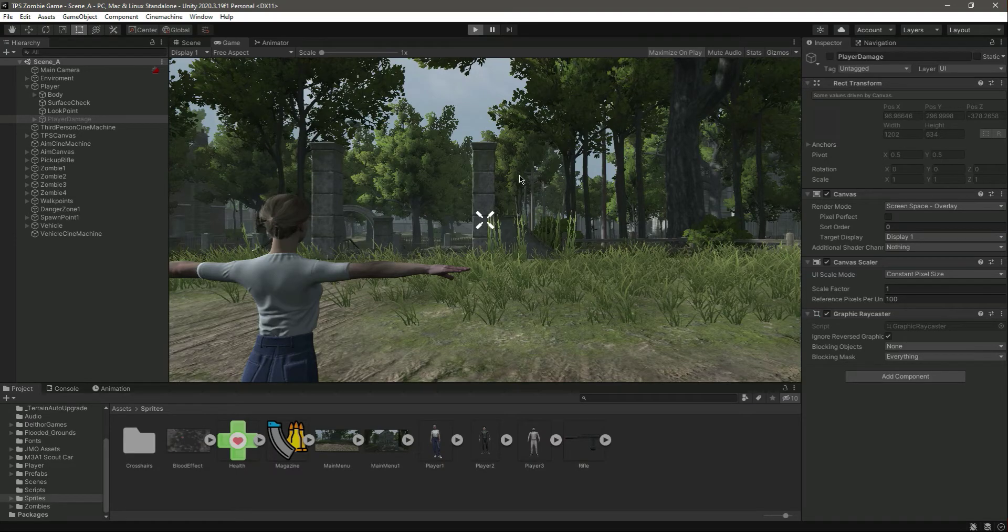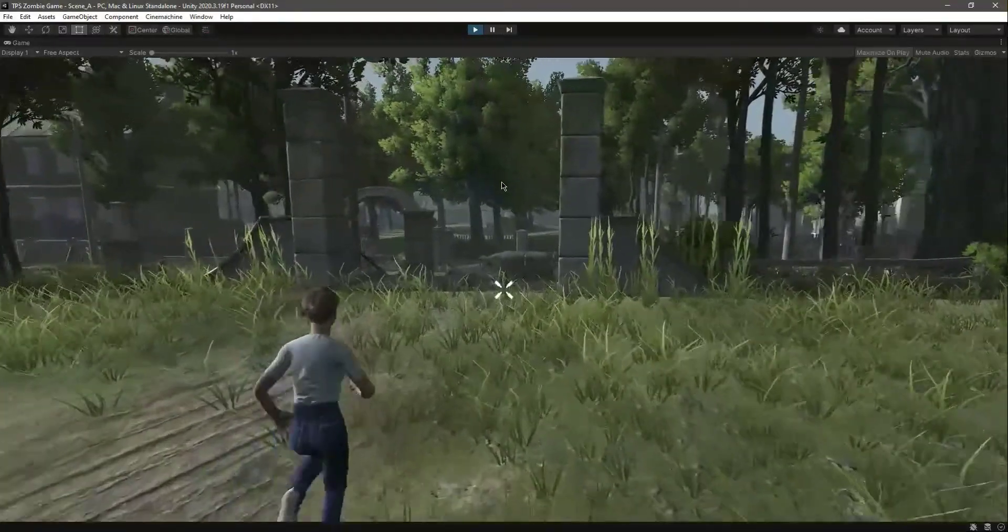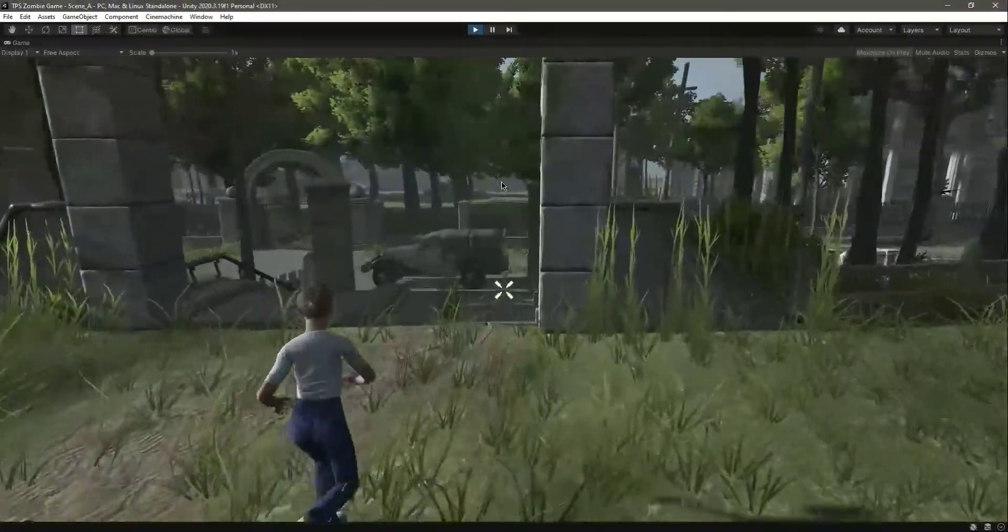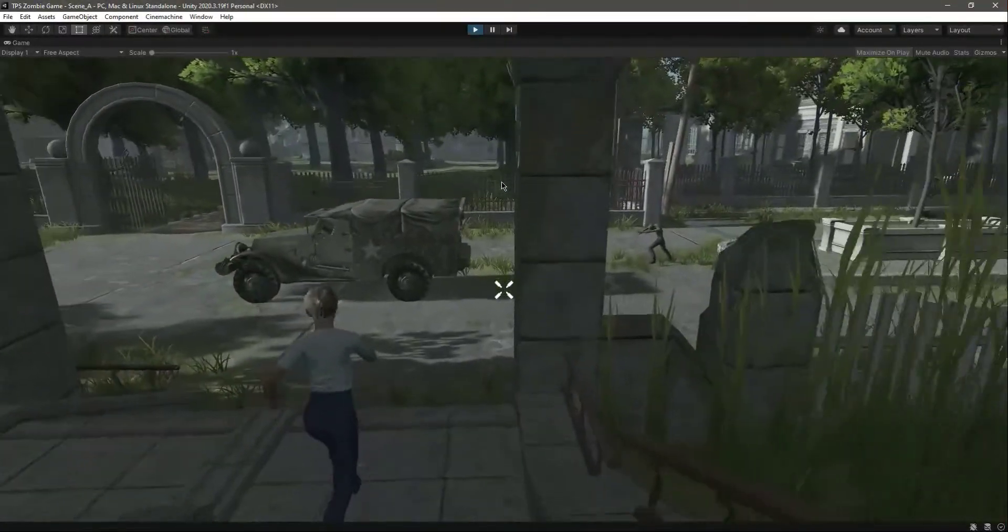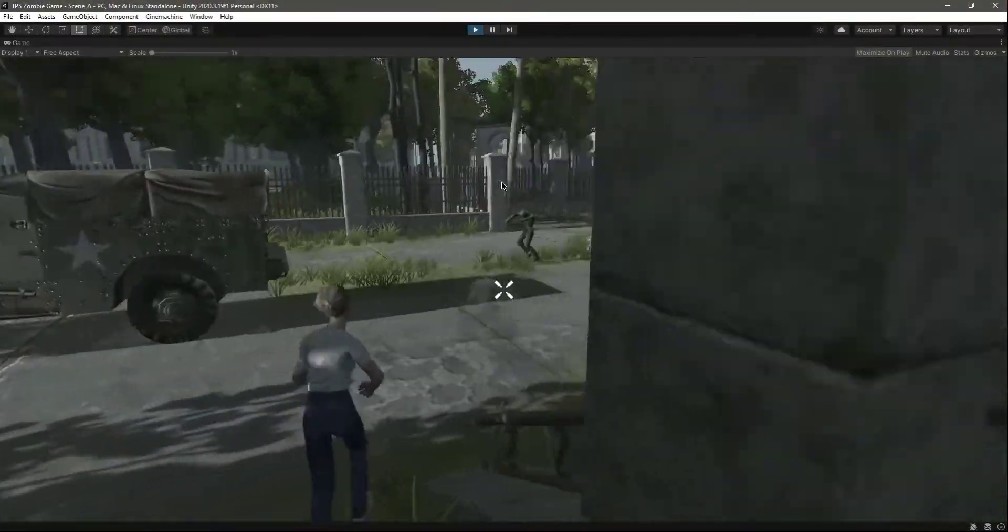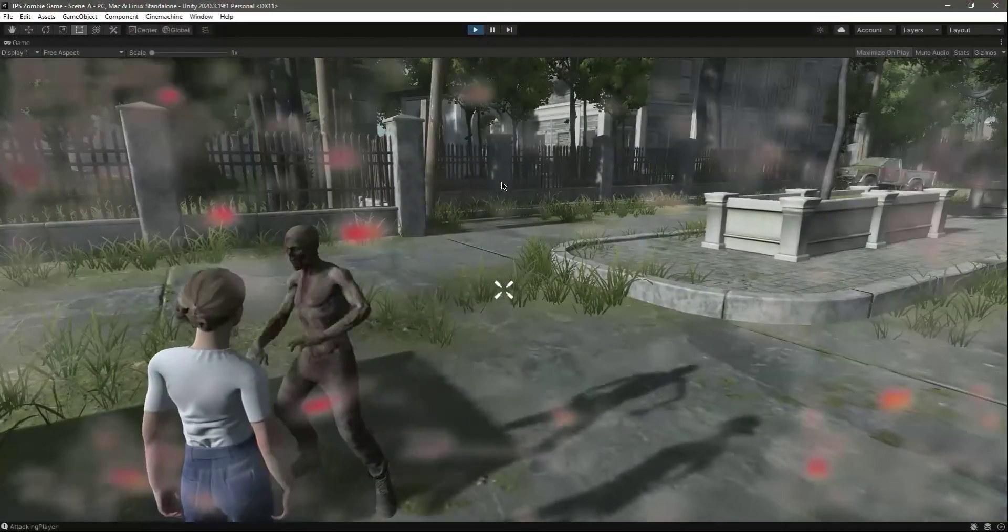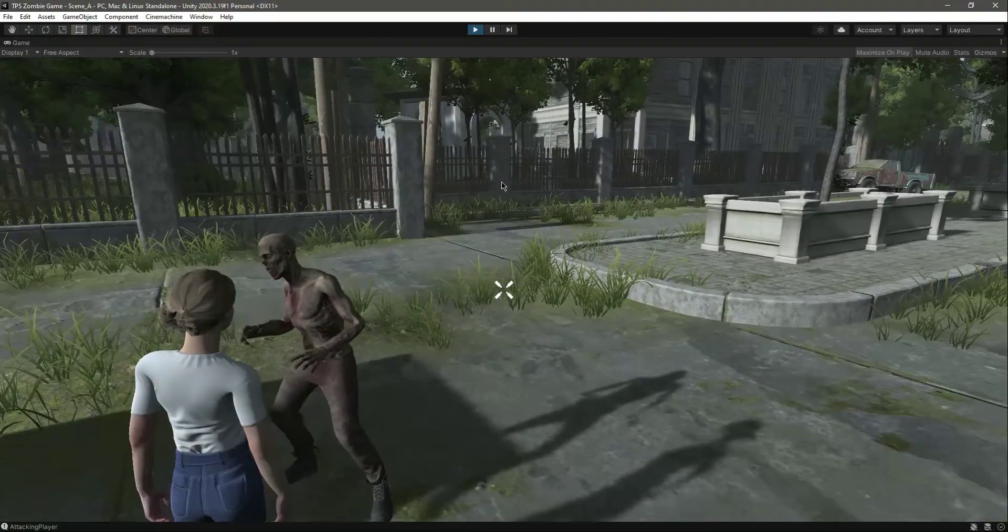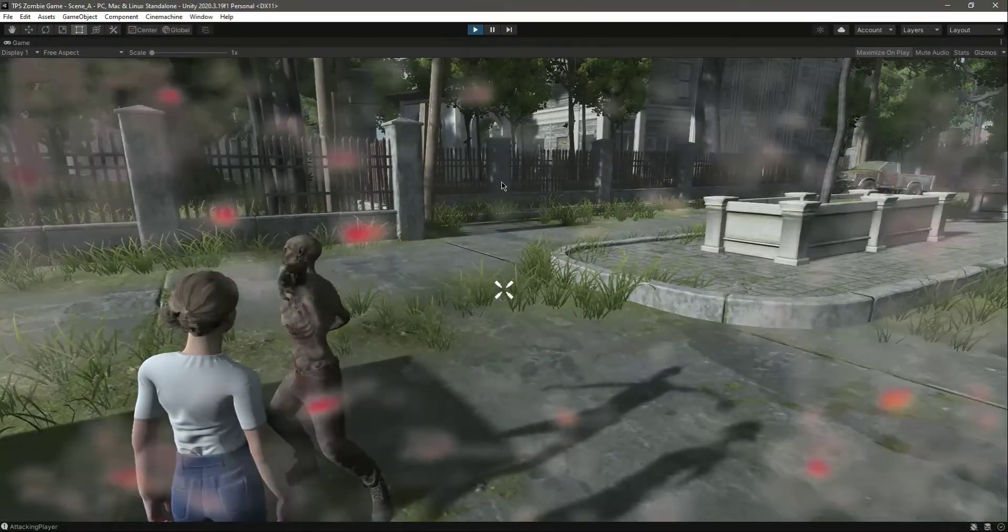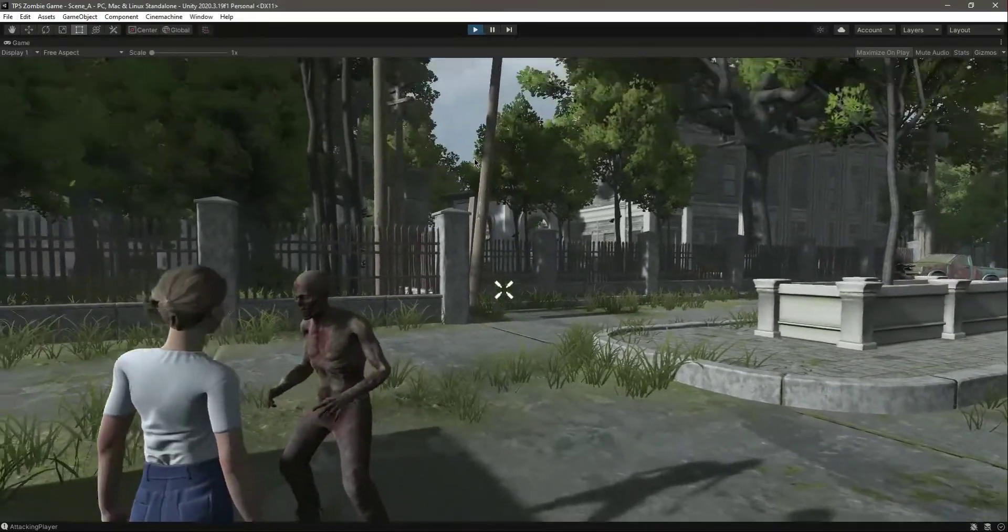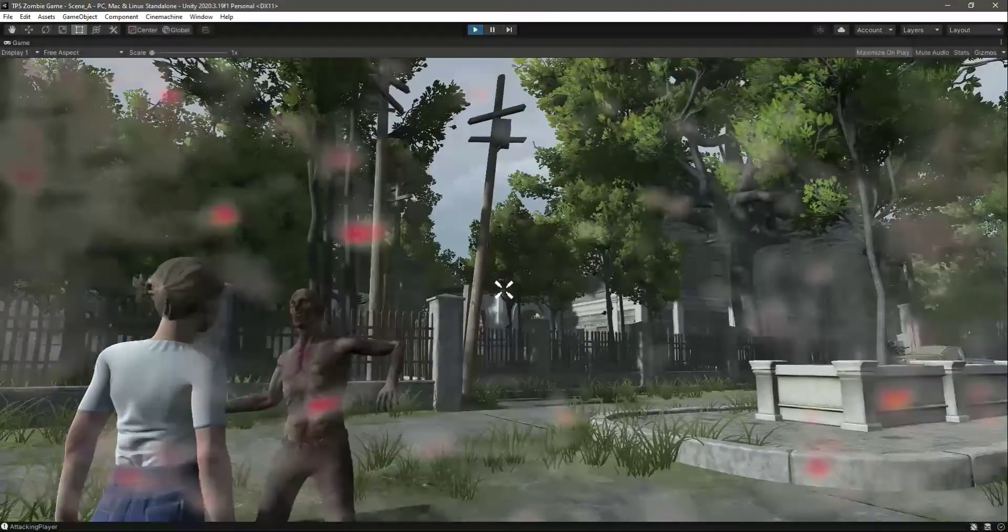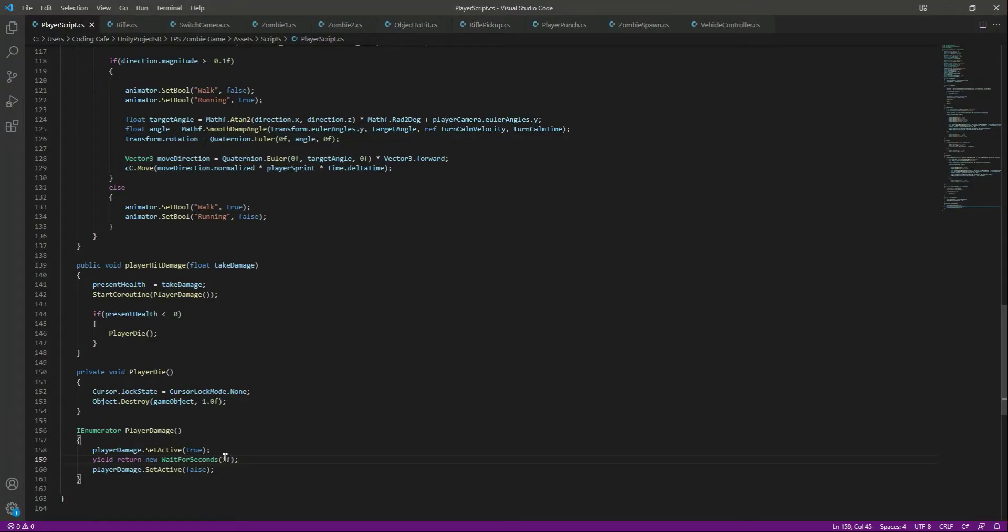Now let's see how the damage indicator looks. It's still slow, so we need to change the timing a little bit. Let's change this to 2f, and that's it.